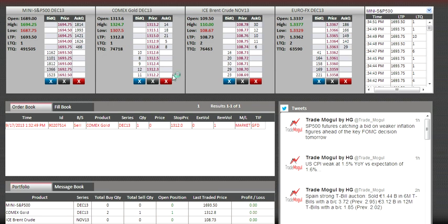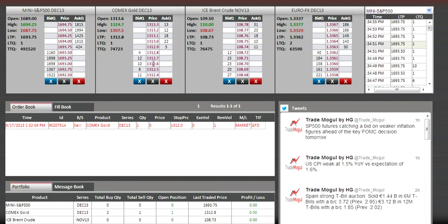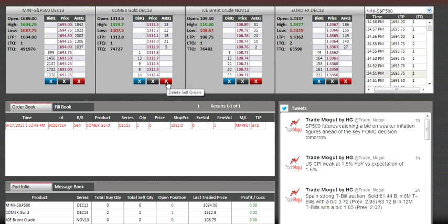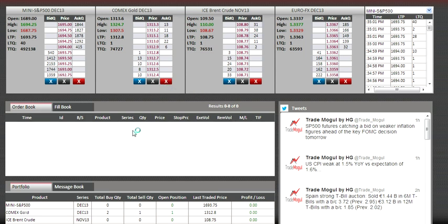These buttons will not delete orders in other ladders — they are ladder-centric. So if I click the red button, it will delete my sell order here. Let's try this — the order has been deleted.